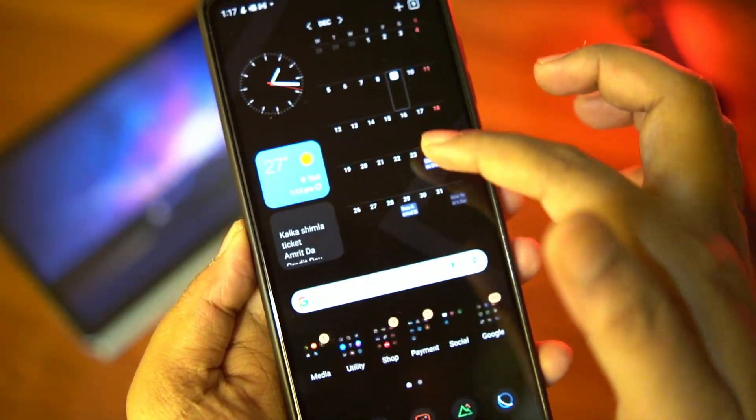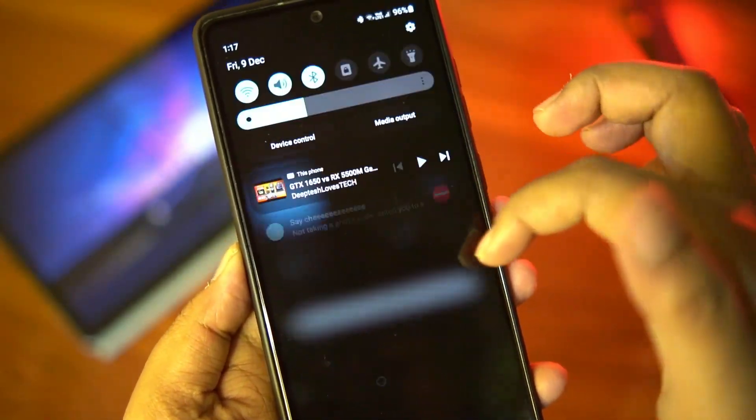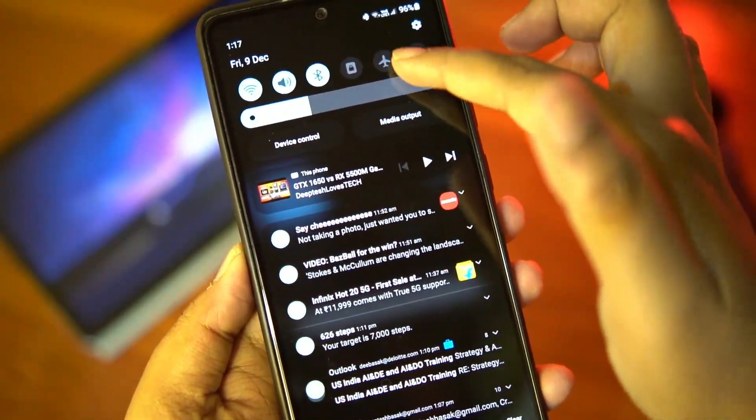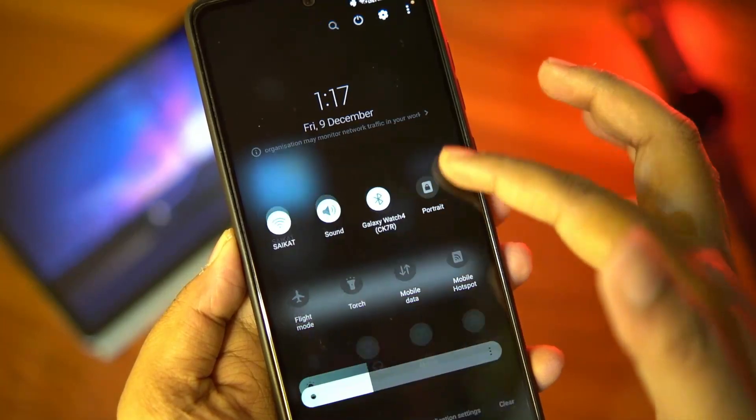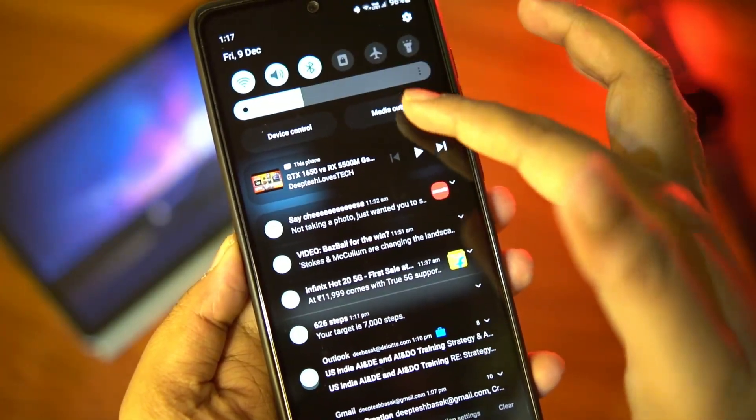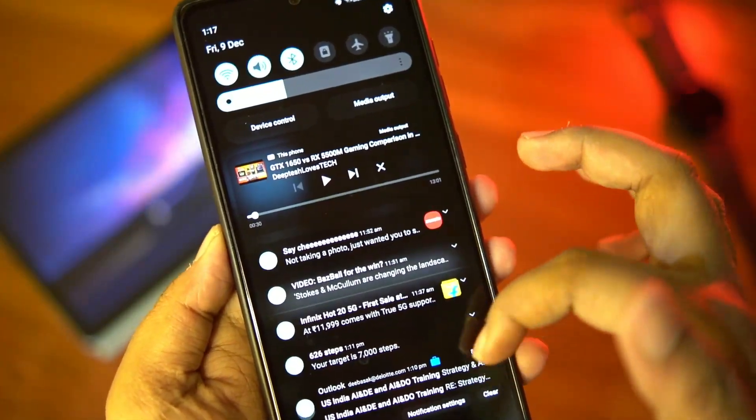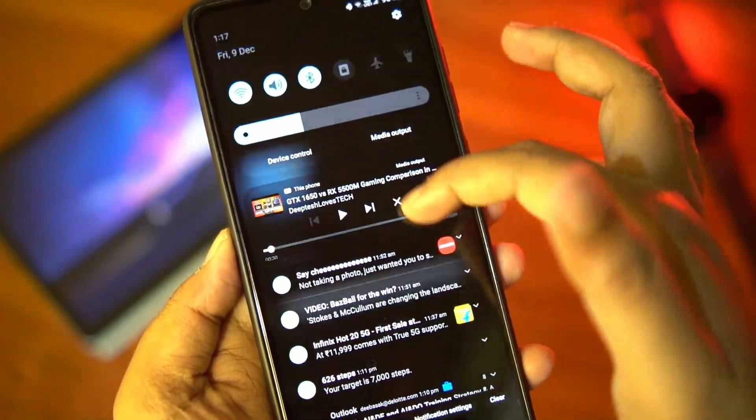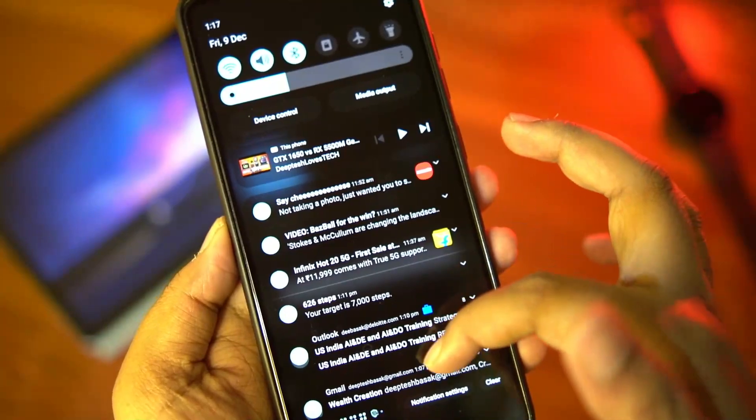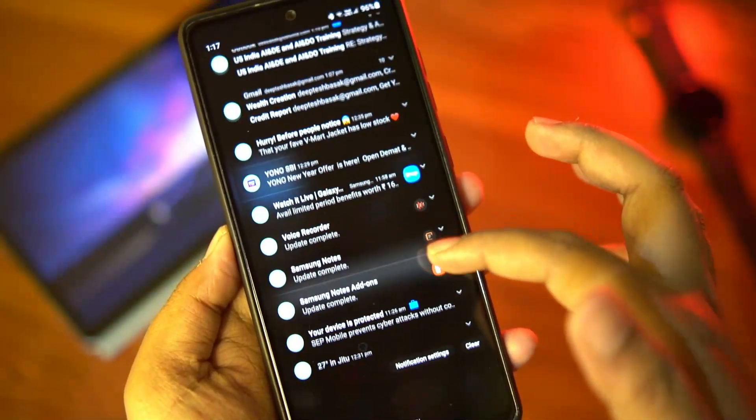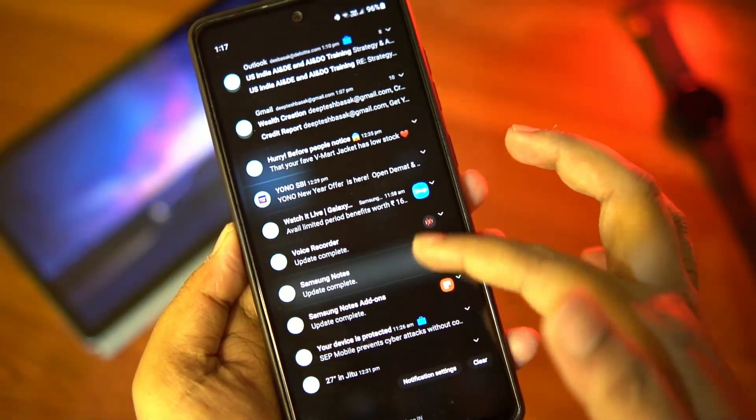Some of the biggest improvements to the animations is the quick toggle drag down. You can see I have purposefully loaded the notification panel with a lot of notifications and when I drag down the quick toggles there is absolutely no frame skipping at all, it is buttery smooth.